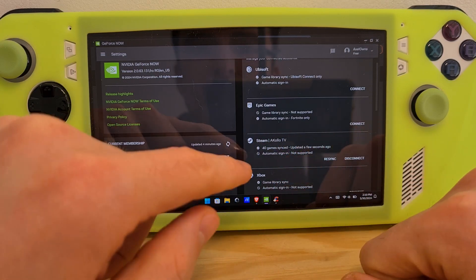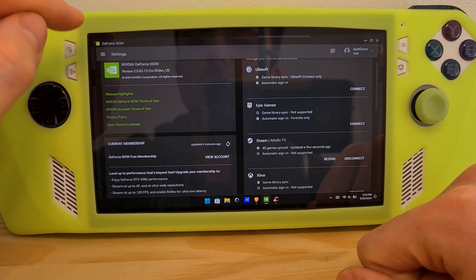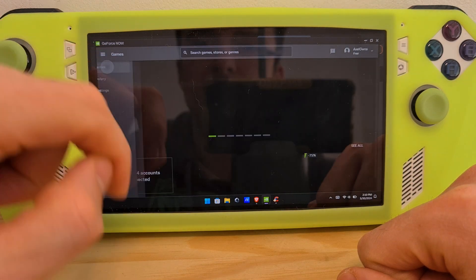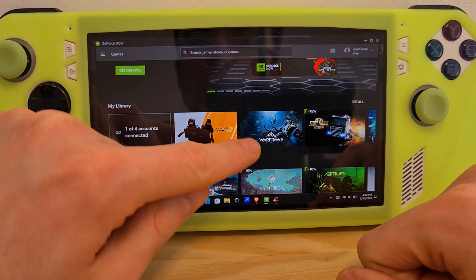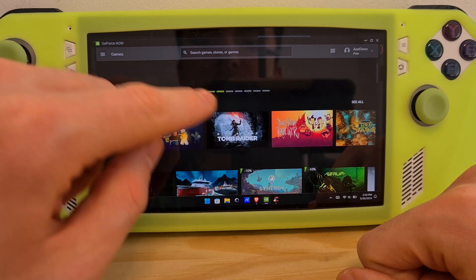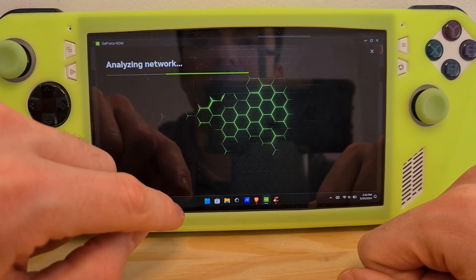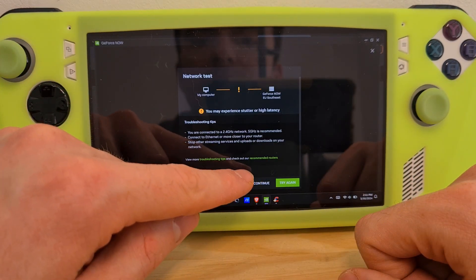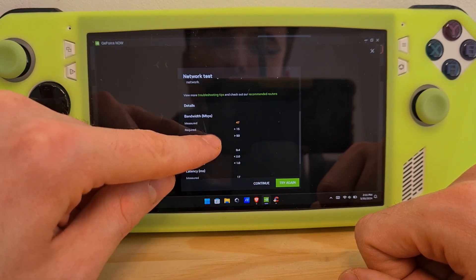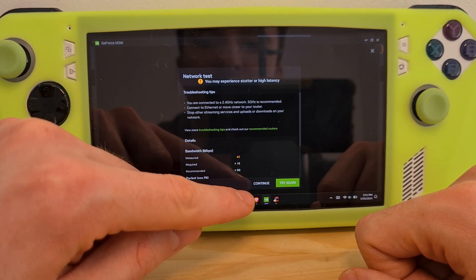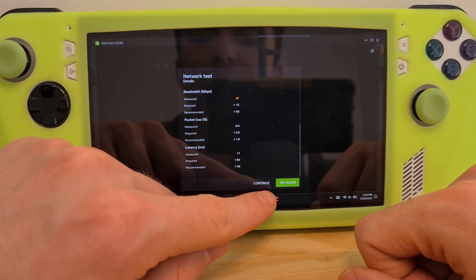I have now synced my Steam account. To show you an example, as you can see, I have 40 games synced through Steam. Then if I go to Games, in my library, you should see my Steam games. You'll just need to hit the game that you want. Hit Continue if you see this error message. This is a network connection test, because I am away from my Wi-Fi router.